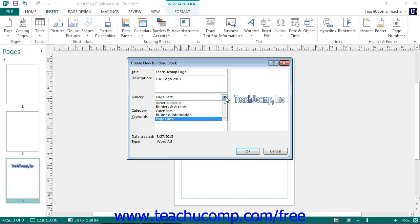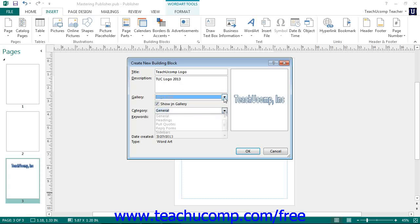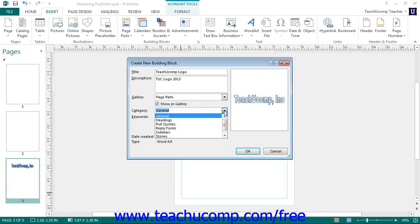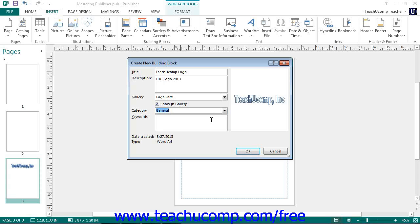Then use the Category drop-down to either choose an existing classification category or to create a new category for classification purposes. You can also enter keywords into the Keywords text box that allows users to search for the part by keyword if desired. Once you have finished entering the information, click the OK button to save the selected content as a building block into the selected template.